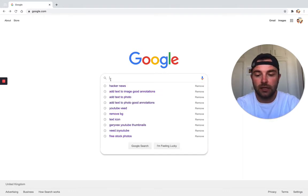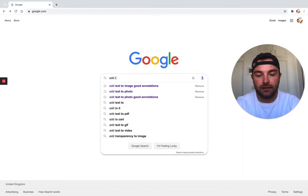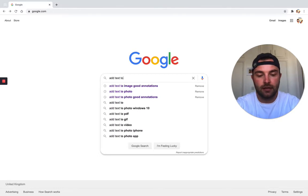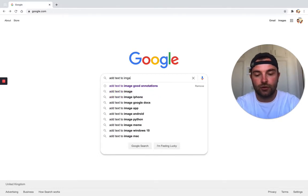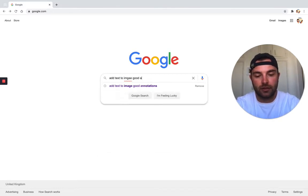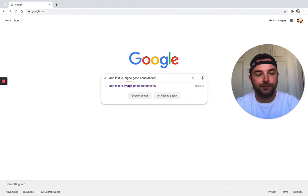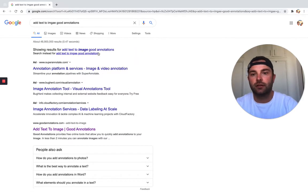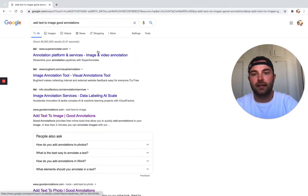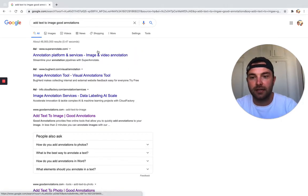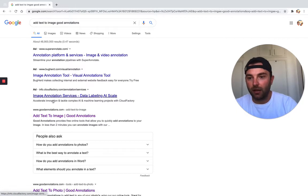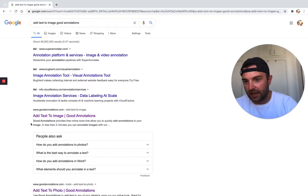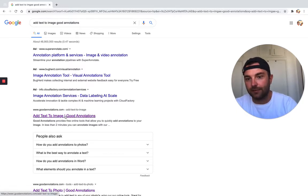We're going to type in 'add text to image' followed by 'good annotations' and hit search. Just below the ads here we have 'add text to image'.